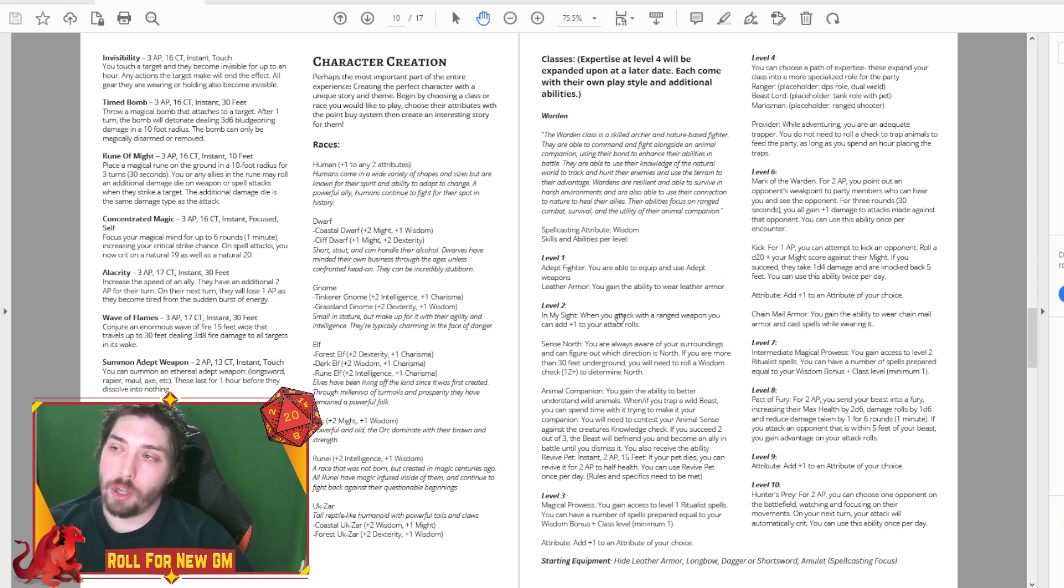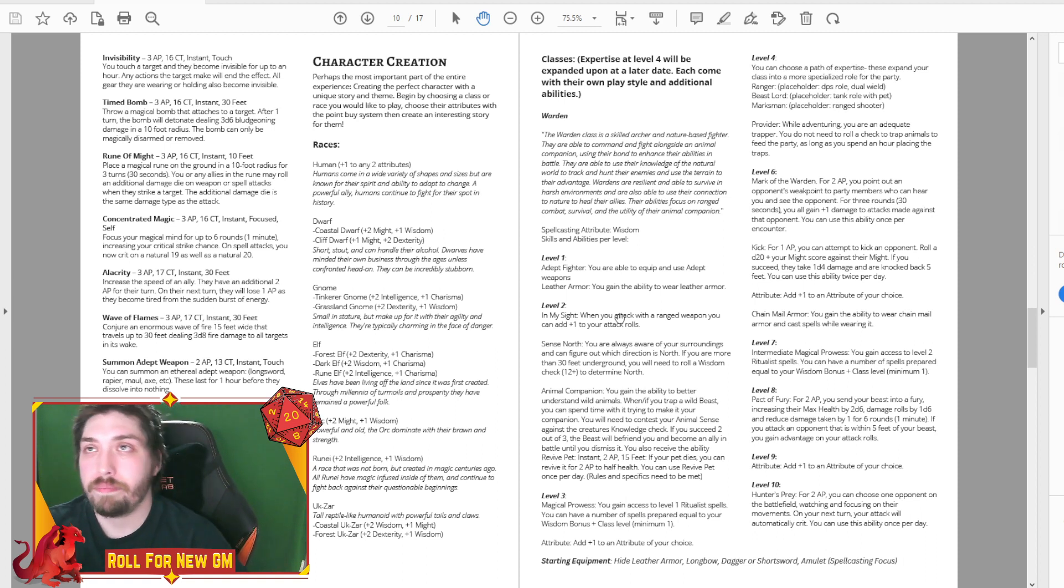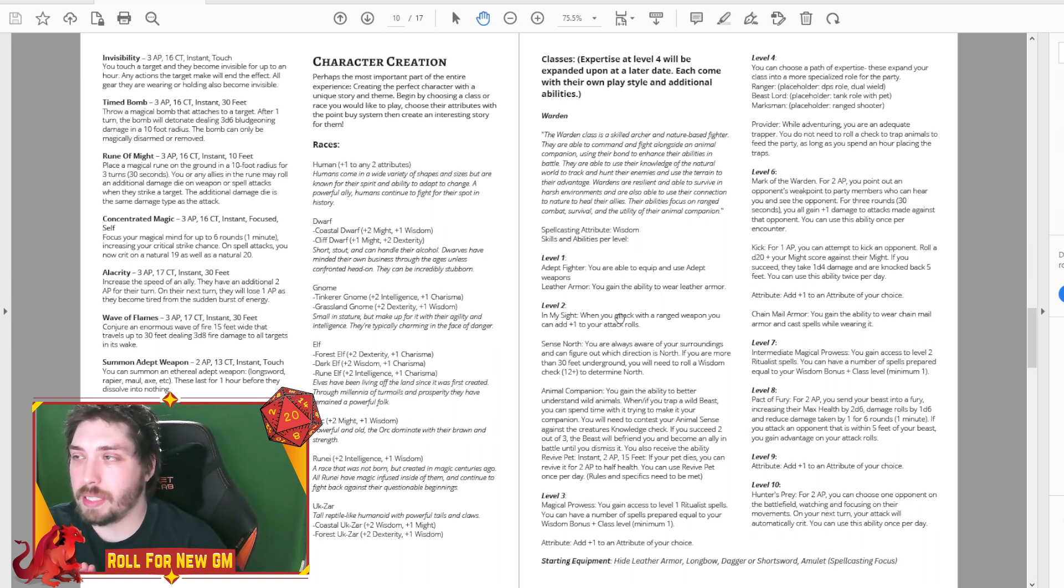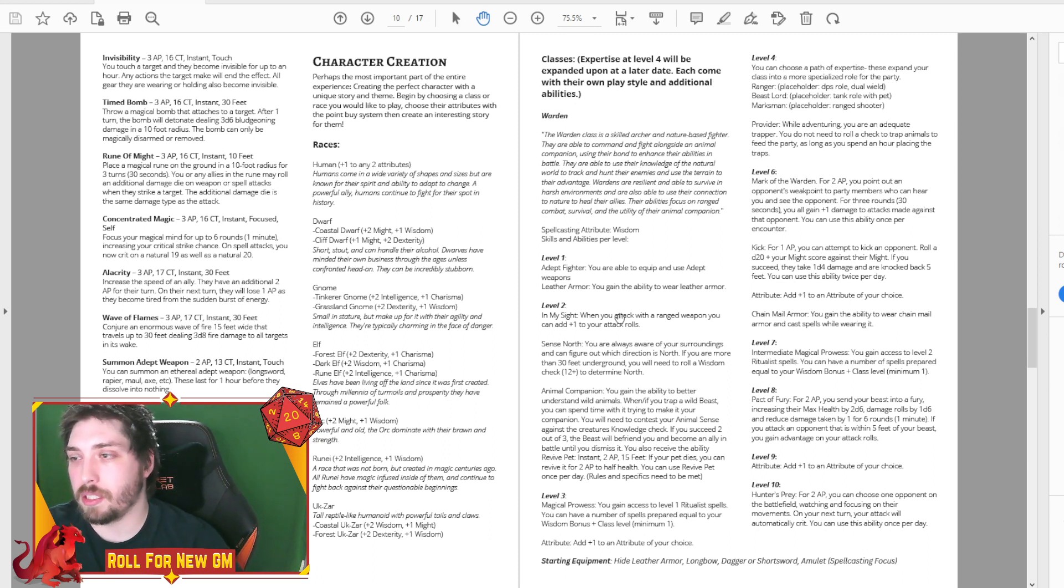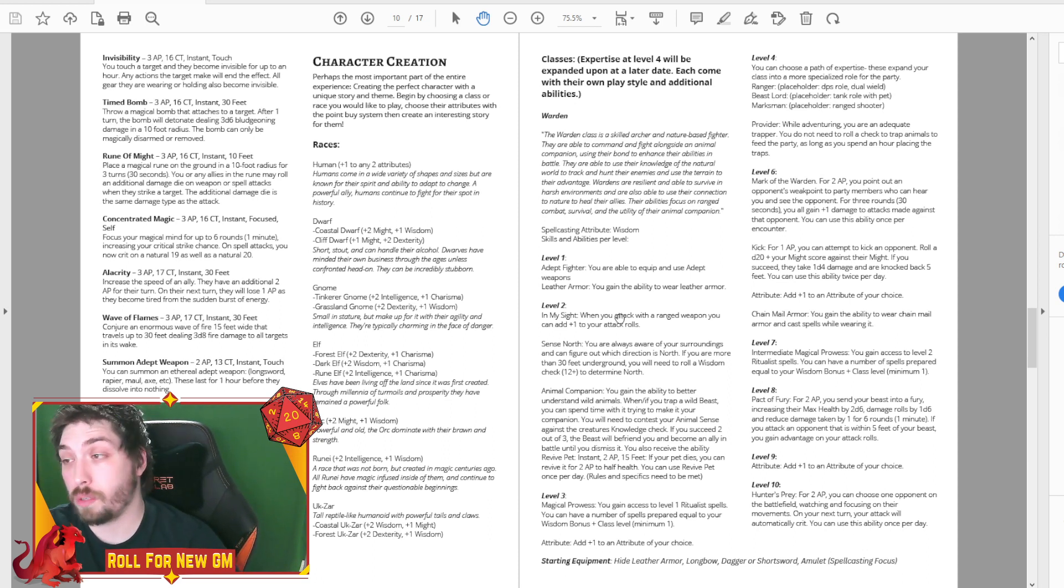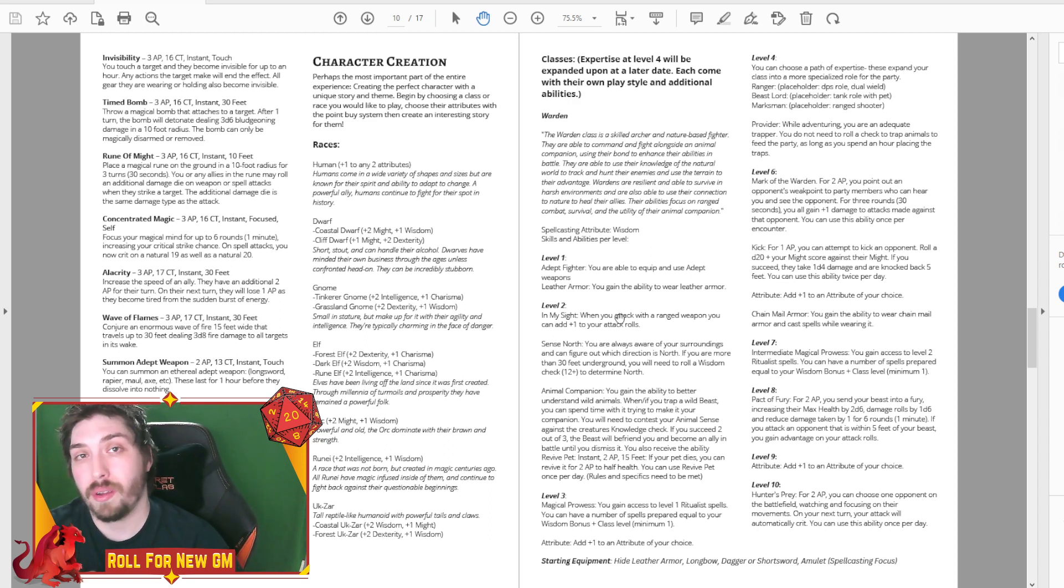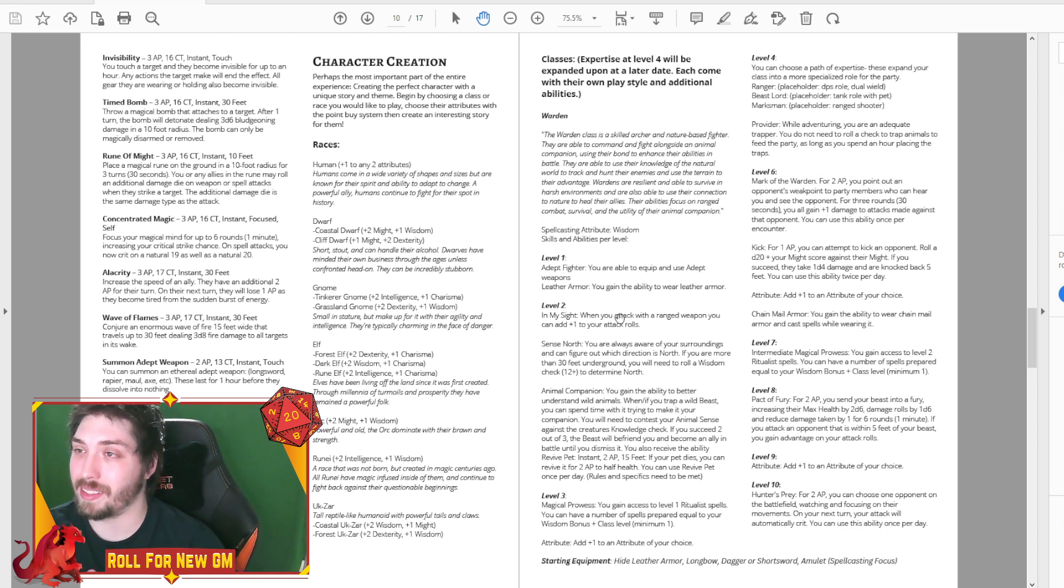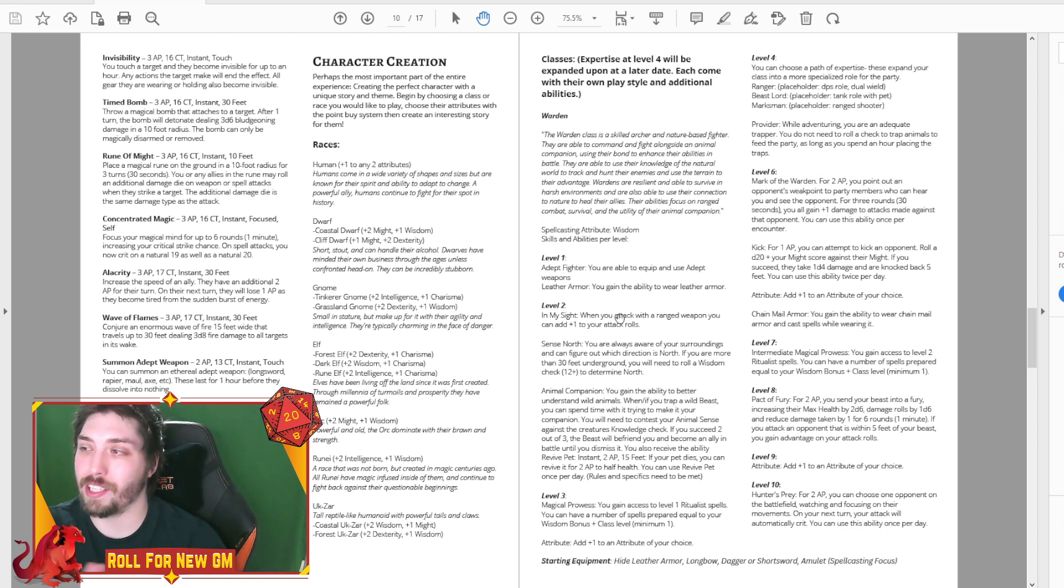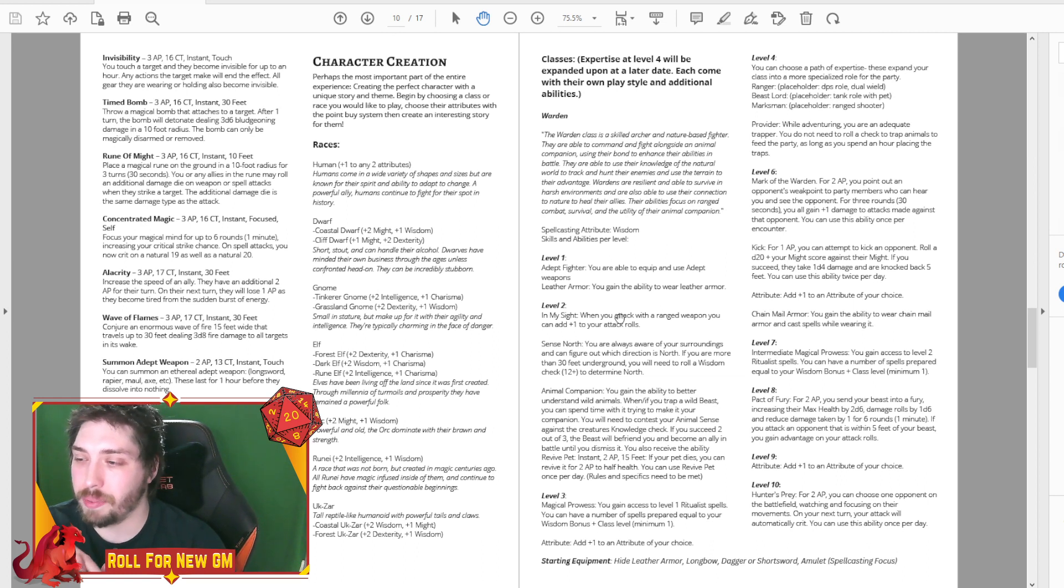So I think with these, obviously you'll be able to kind of delve into your class a little bit more and really specialize it to what you want to do or what the maybe what the group needs, right? Maybe the group showed up with four wardens. Well, this way you guys could kind of differentiate a bit and really help each other.